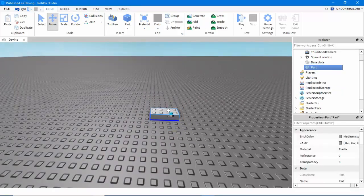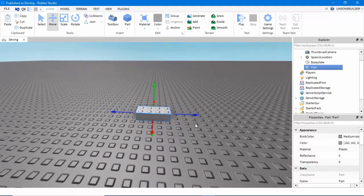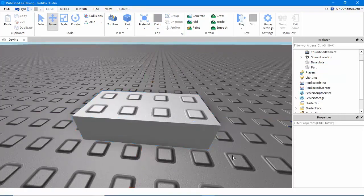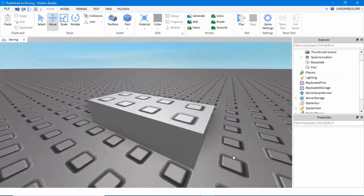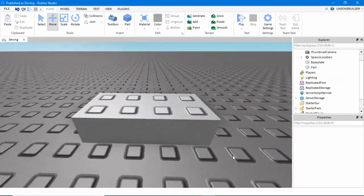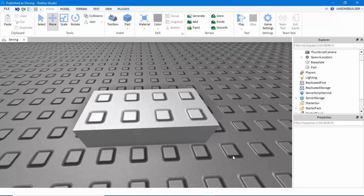In Roblox Studio, if you have something selected and you press the F button on your keyboard, it will center your camera on that object. Nifty in some cases.